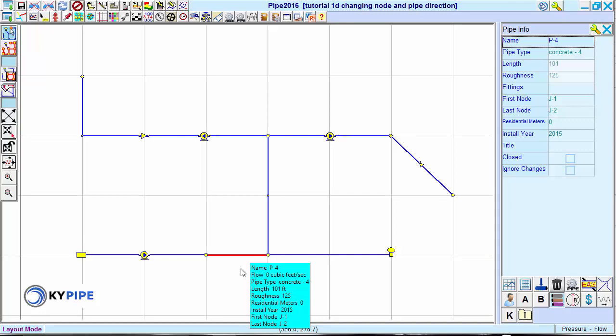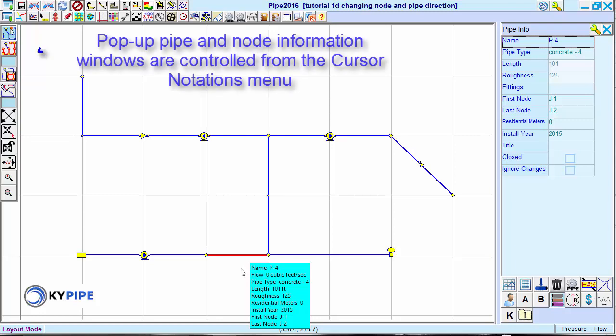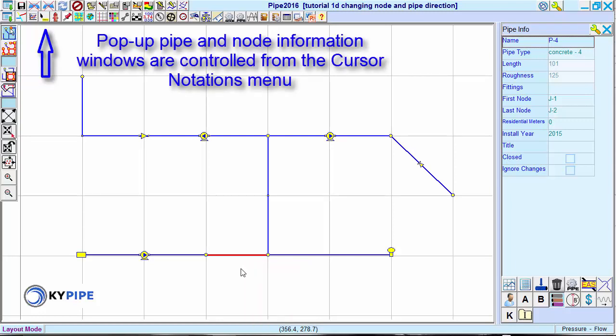We could do this by mousing over the end nodes that define the pipe. First use the Escape key to remove the blue pop-up pipe information window, then mouse over the nodes.